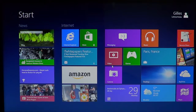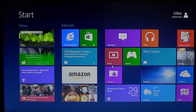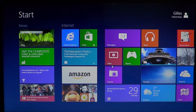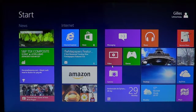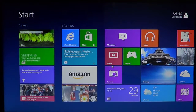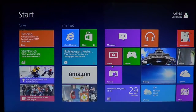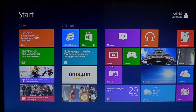Hey, welcome to the official Windows 8 channel. Today we are talking about another core app that's very beautiful for Windows 8. It is the Sports News app.